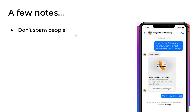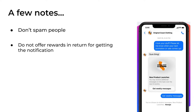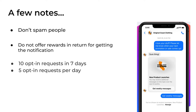A few notes before we go into ManyChat. First, don't spam people — Facebook doesn't want that and you will get your Facebook page blocked. Second, do not offer rewards in return for the notification opt-in; you cannot offer a gift card or discount for signing up. Lastly, you can send a maximum of 10 opt-in requests in seven days, and there is also a limit of five opt-in requests per day.